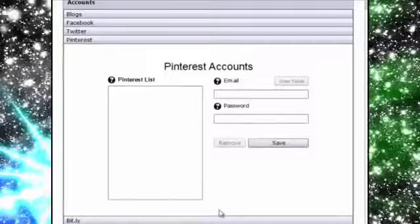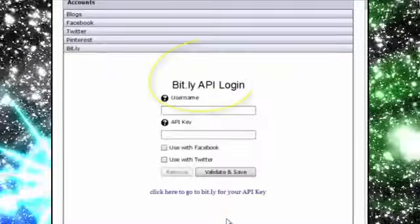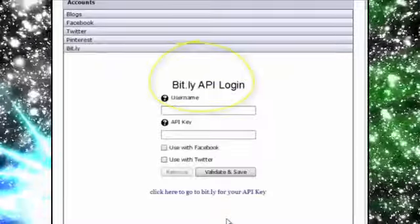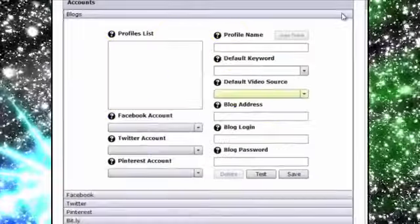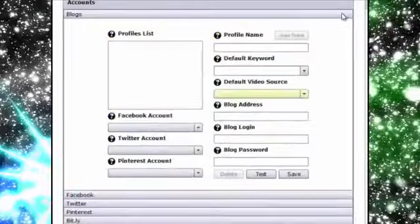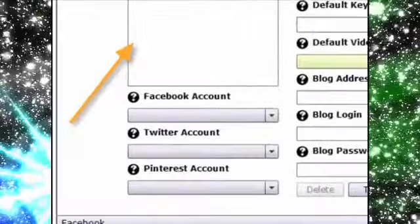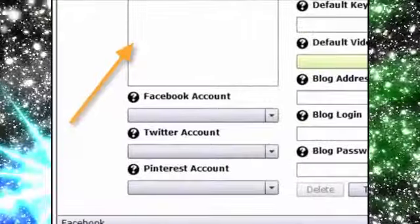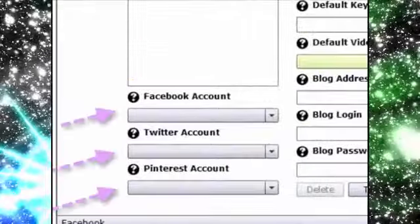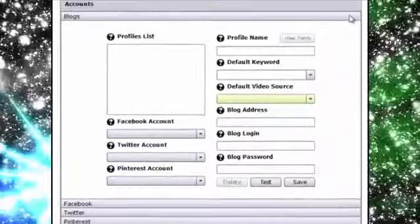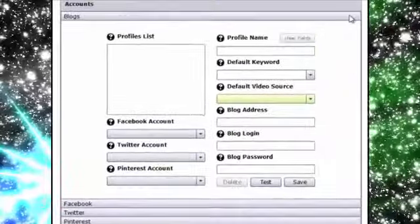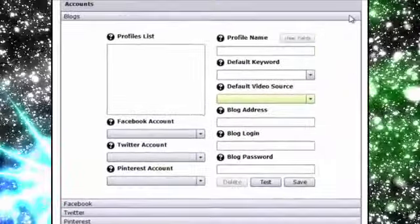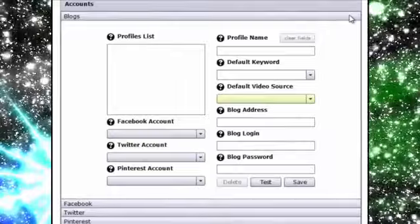VVC Pro even allows you to connect a Bitly account for shortening URLs if needed. Now above the social media accounts is where you can add the blogs you want to post to and even associate a specific Facebook, Twitter and Pinterest account with that blog allowing you to post to all four with ease.